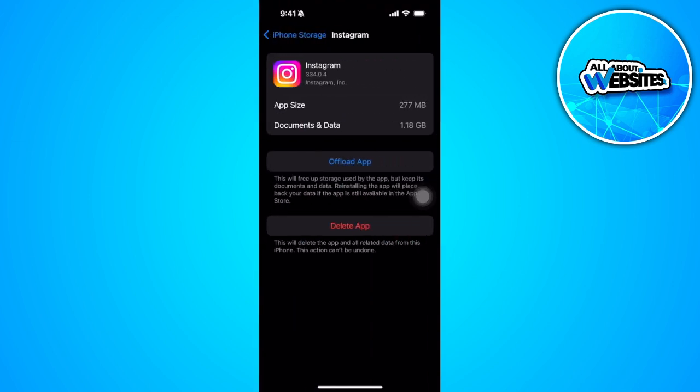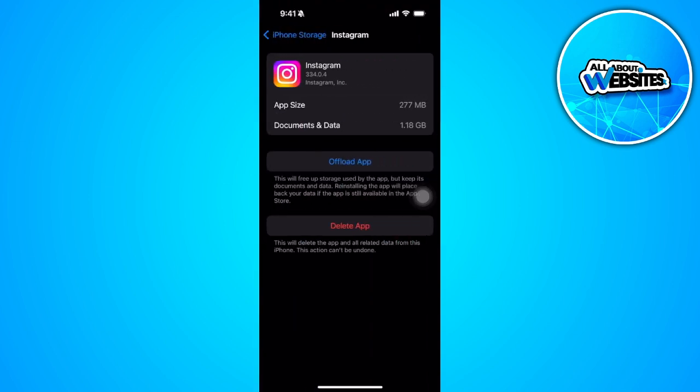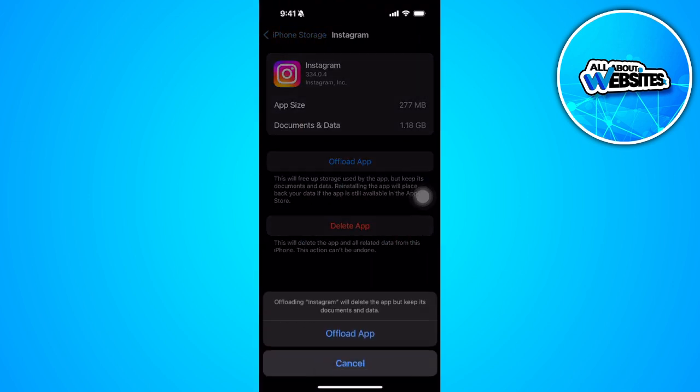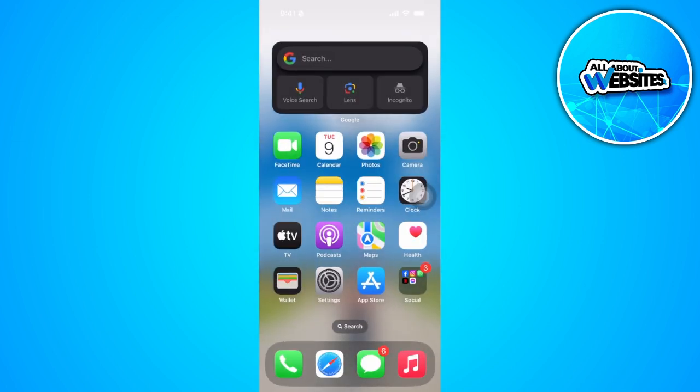So tap on Instagram and simply tap on offload app. Now after offloading the app, close this and go to your app store.